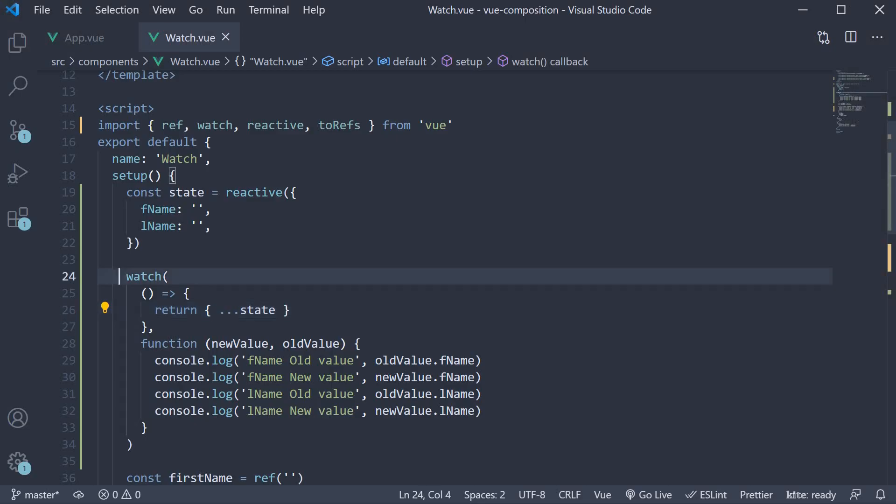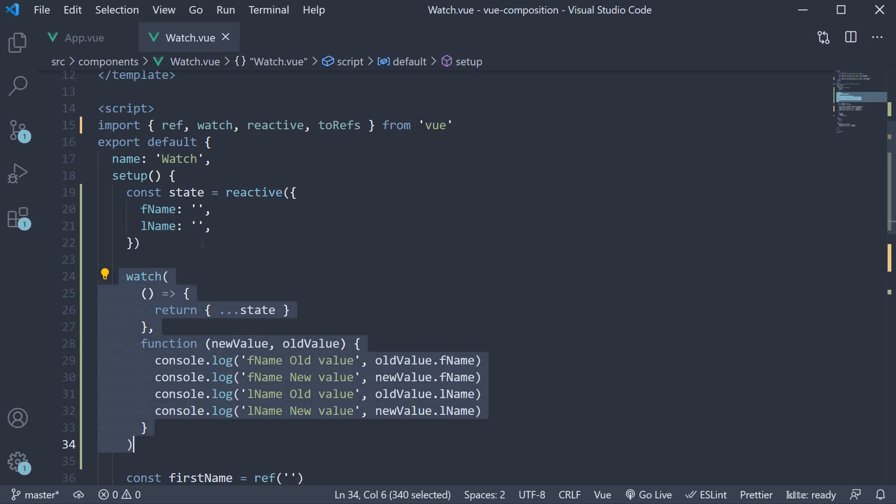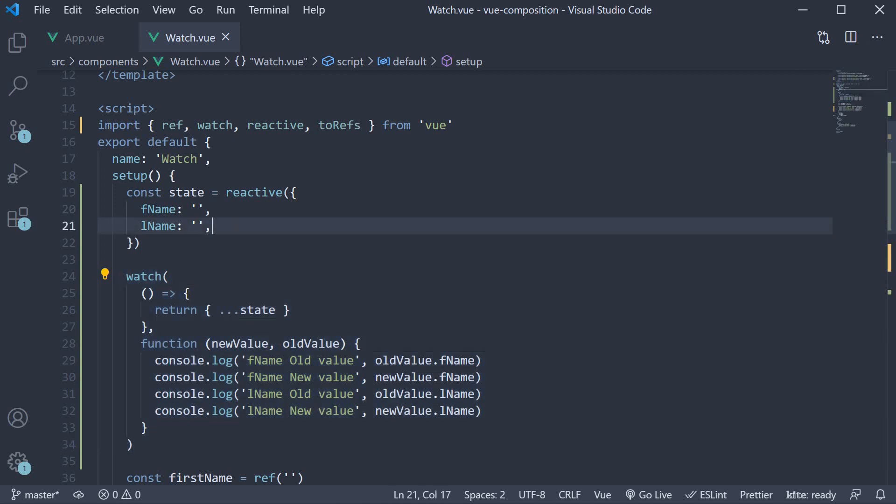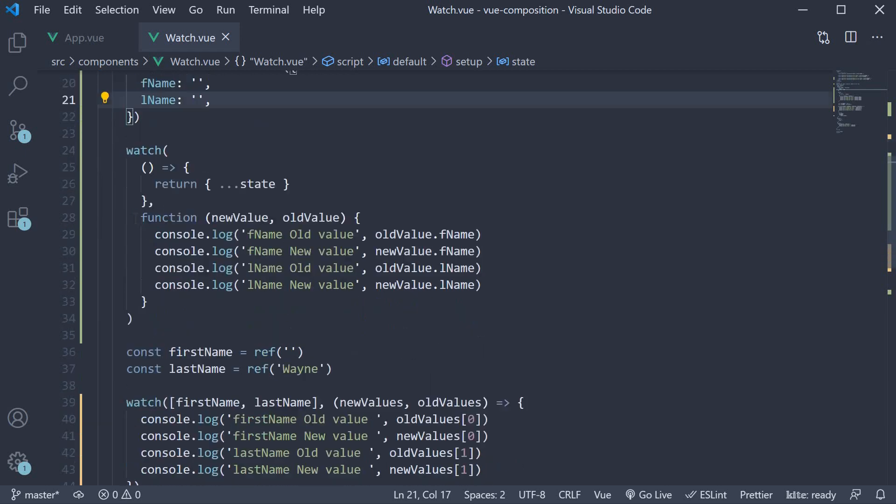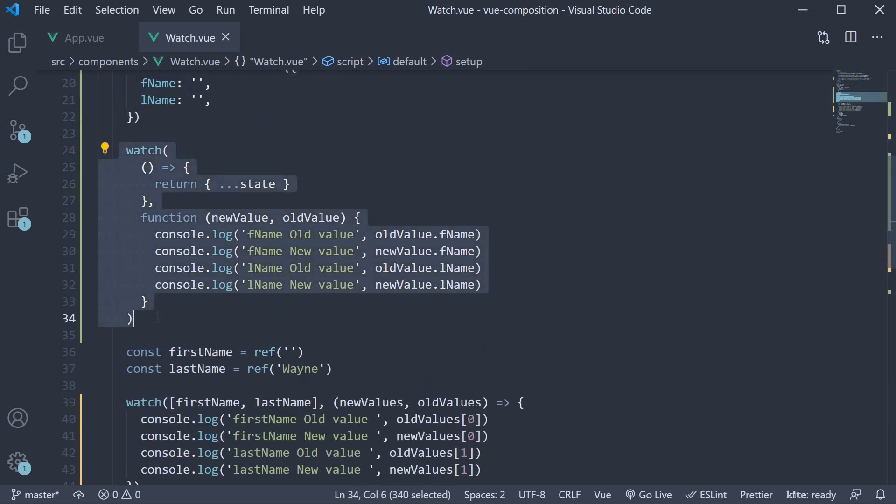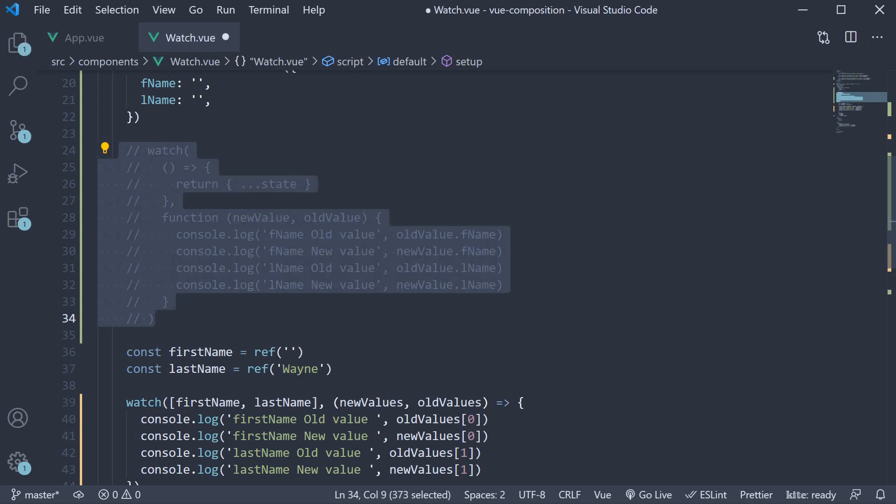So we have our watcher working, but at the moment, for changes in either fname or lname, the same function is executed. If we had 10 different properties, the same function would execute for all 10 properties, which is not always favorable. So let's add a watcher for only the fname property. I'm going to comment out this watcher so as to not interfere with our logs in the browser.